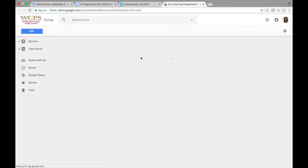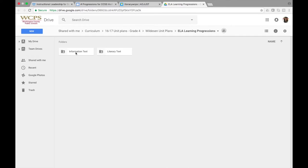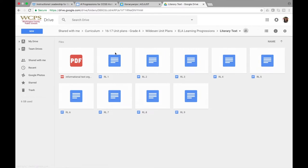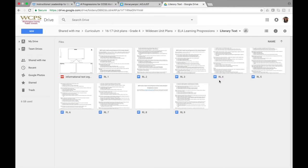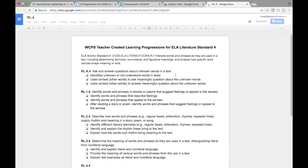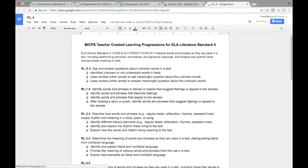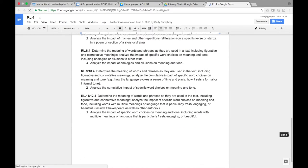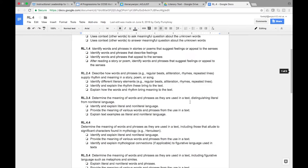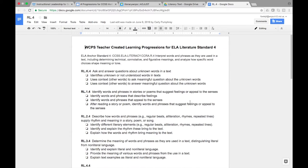In this folder you will see informational text and literary text. You can click on the type of text you'll be teaching and then a standard to see the development of this standard through K through 12. This will help you in developing learning progressions based on previous grade levels, next grade levels, and current grade levels.